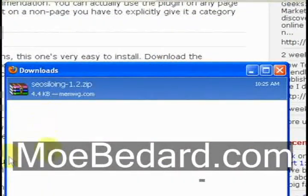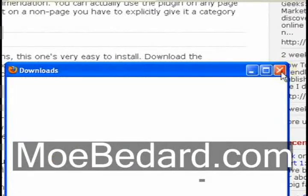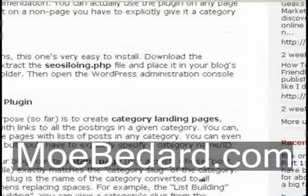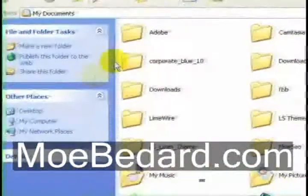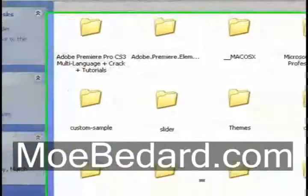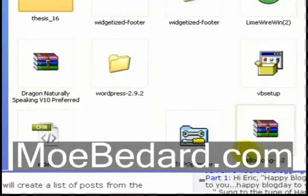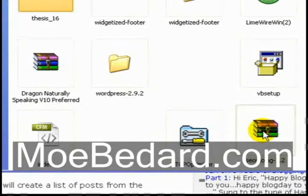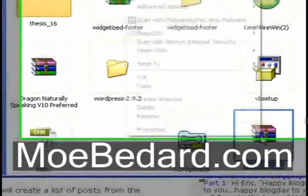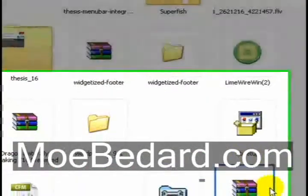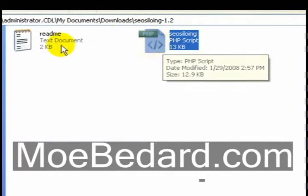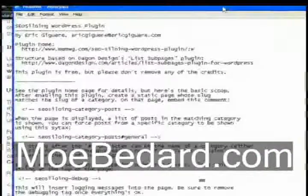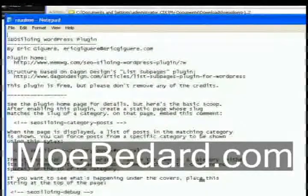Now that our plugin has successfully downloaded we can see it's in our downloads folder, so now we want to go ahead and open up our downloads folder, extract this plugin, and then upload it to our WordPress installation. I'm going to go to the Start menu and go to My Documents, then into Downloads. Here is the SEO Siloing plugin folder. I want to extract this zip file — I'm going to right-click and extract it into a folder. Here's my extracted file. If you open it up you can see the SEO Siloing script and the readme file, which has details on how to set up the plugin and general information.